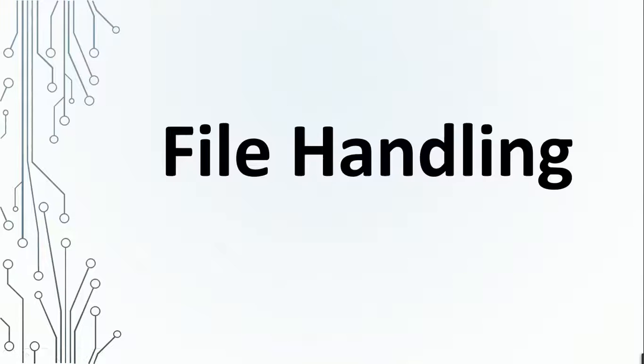Welcome back to the channel everyone. So in today's video, we will discuss about file handling in Java. So let's begin.